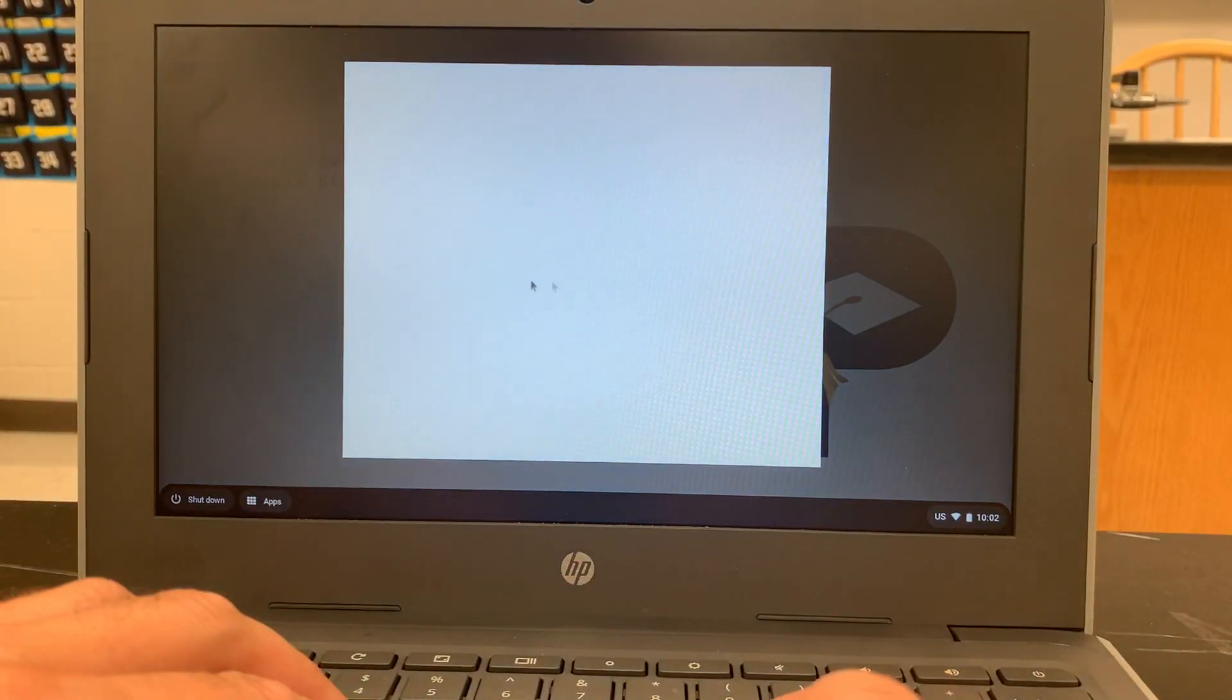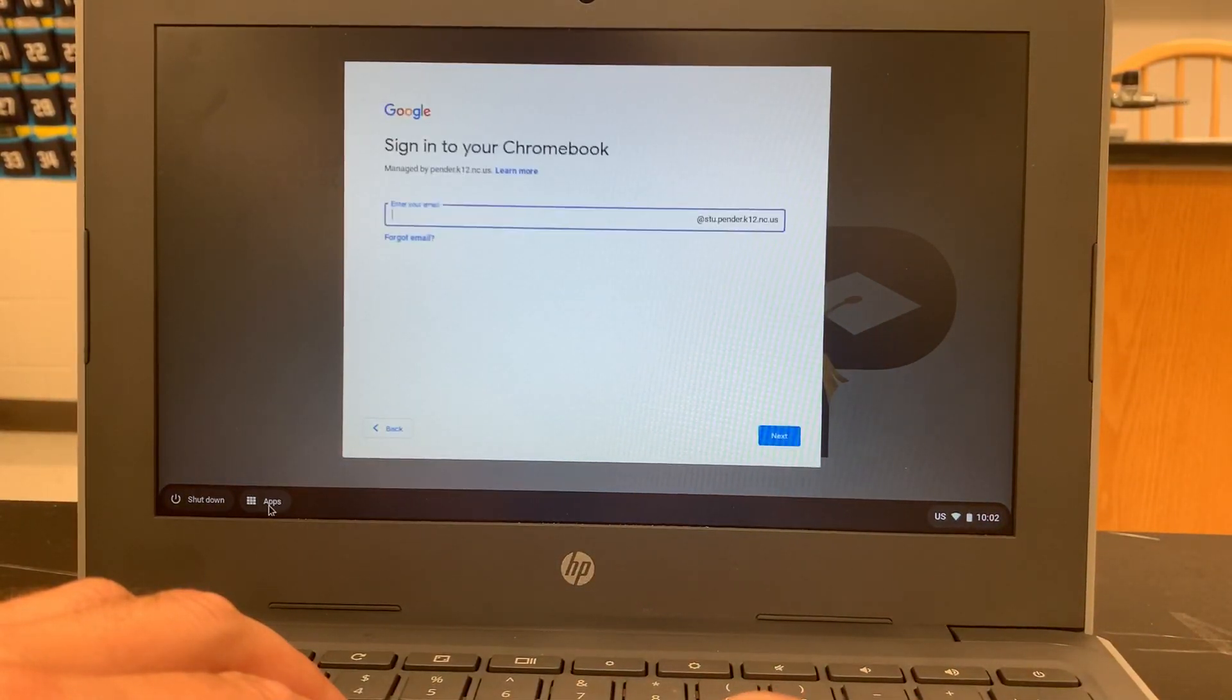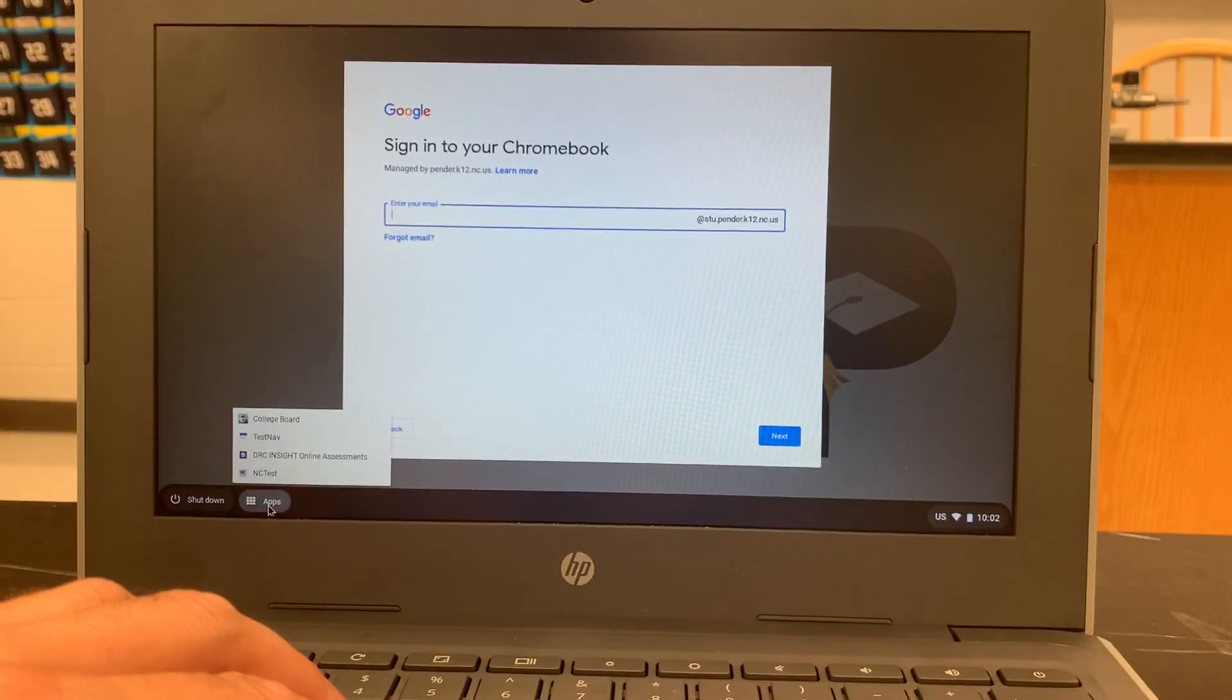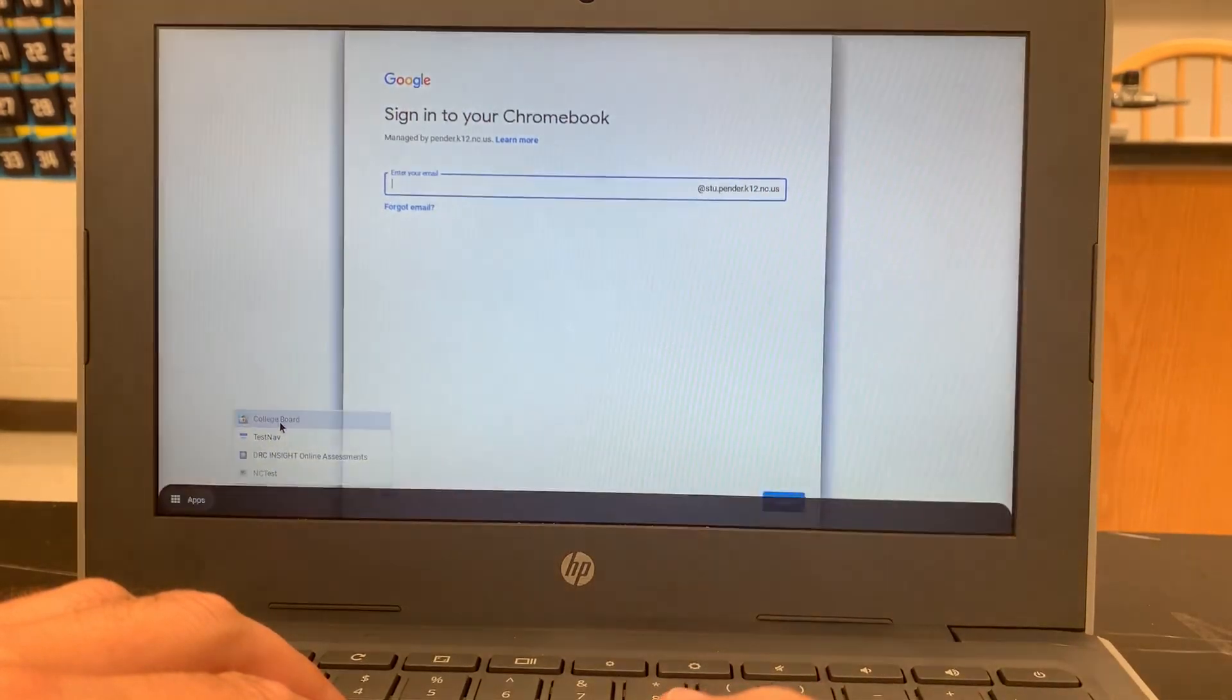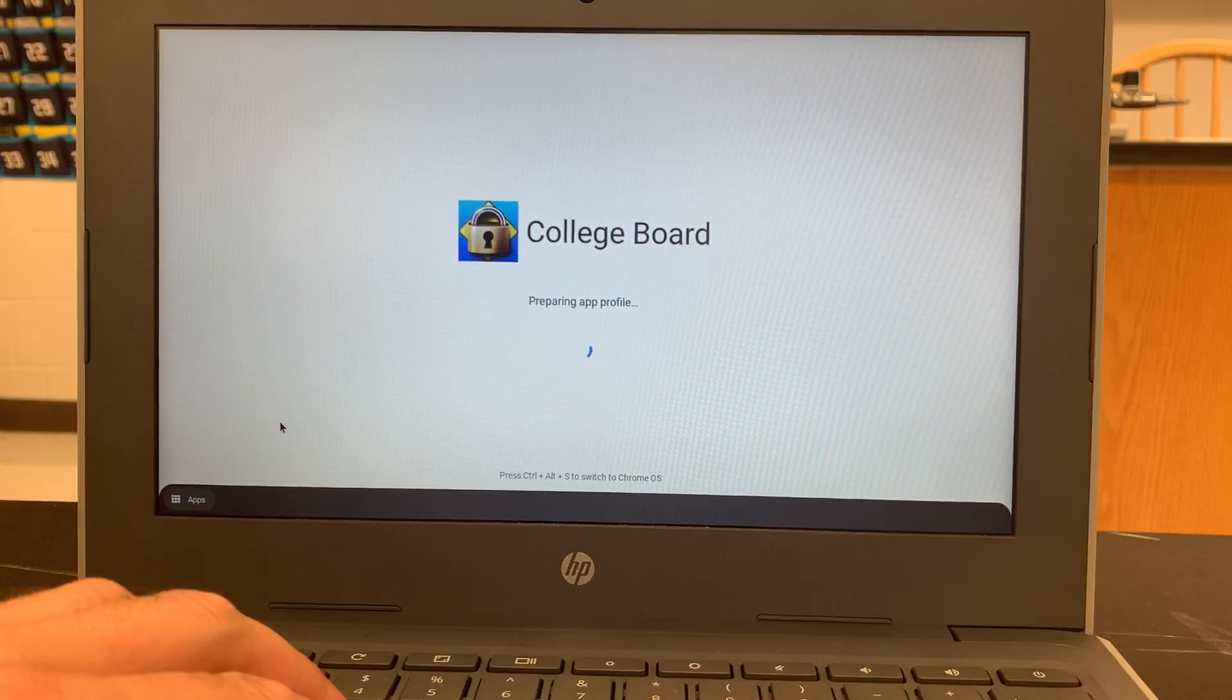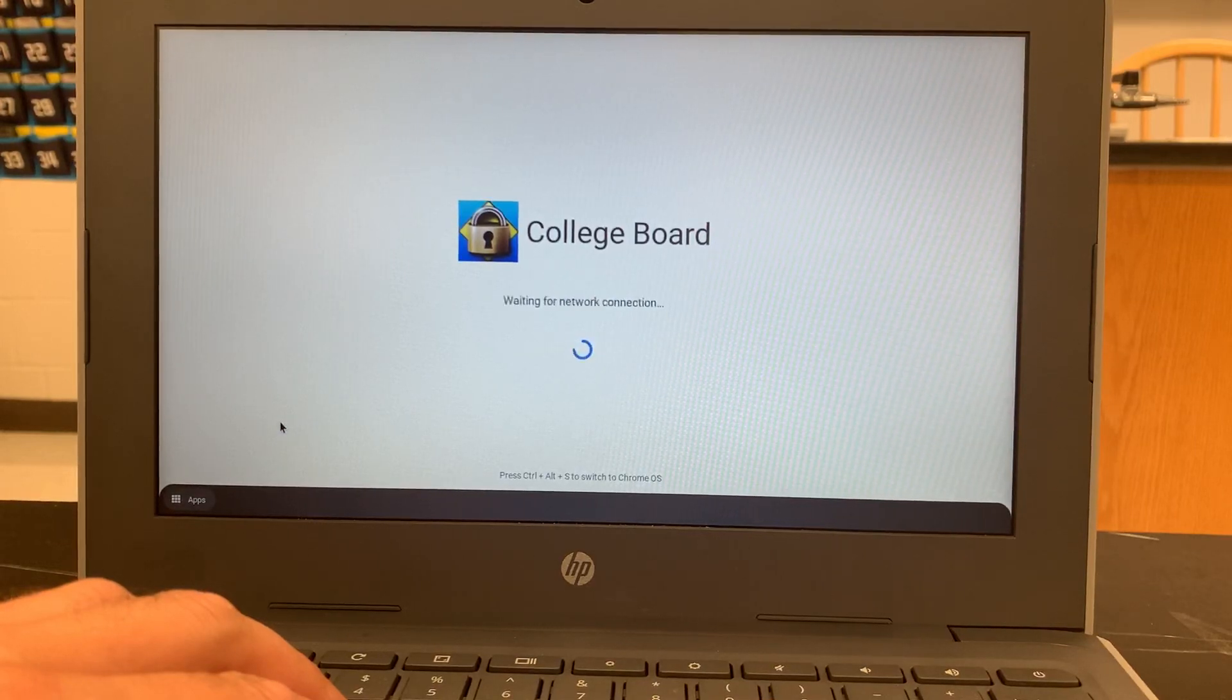Once you sign out, down here in the bottom left corner there is a button labeled apps and the first app on the list is labeled College Board. You click on that,